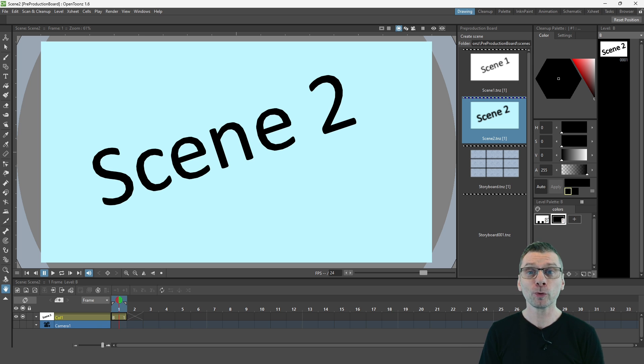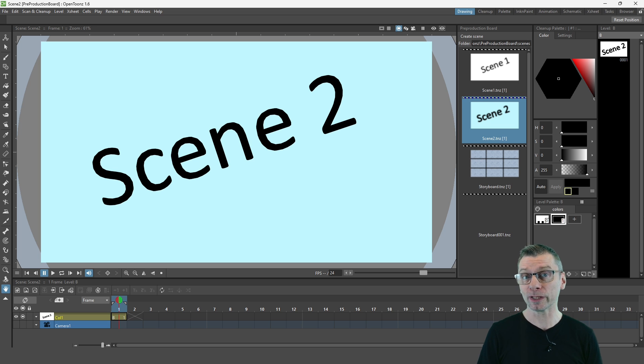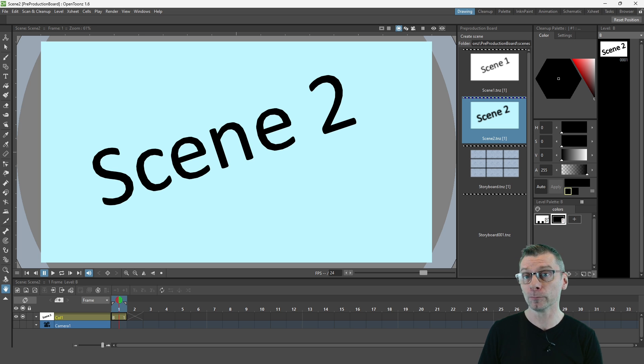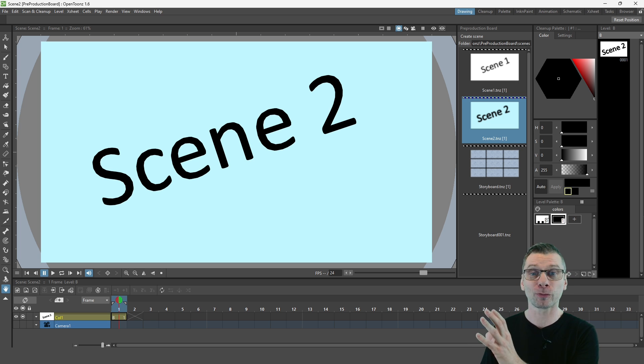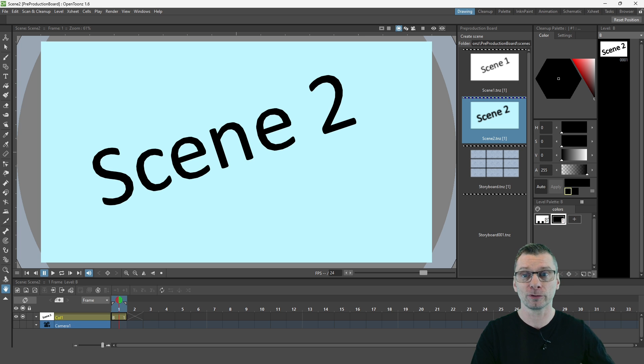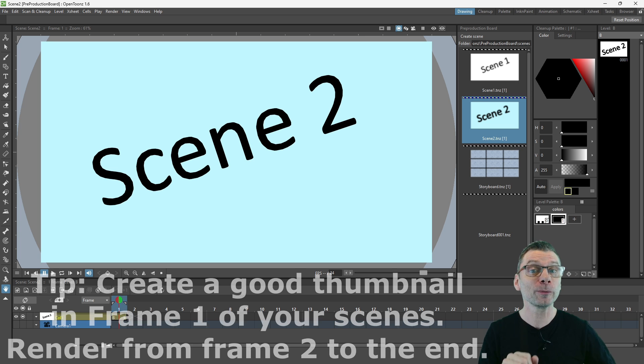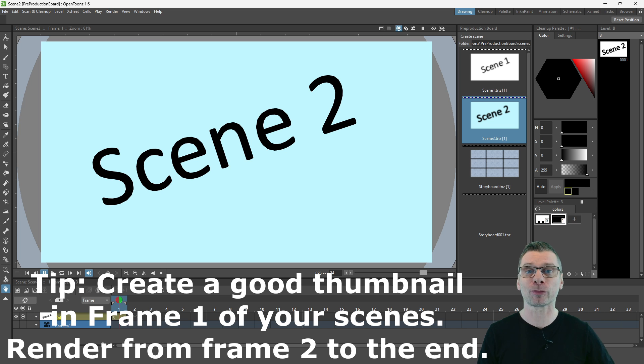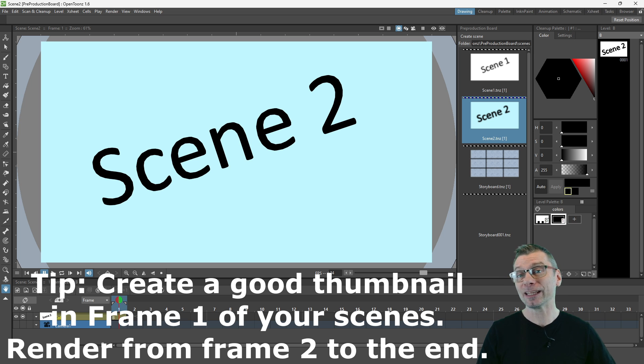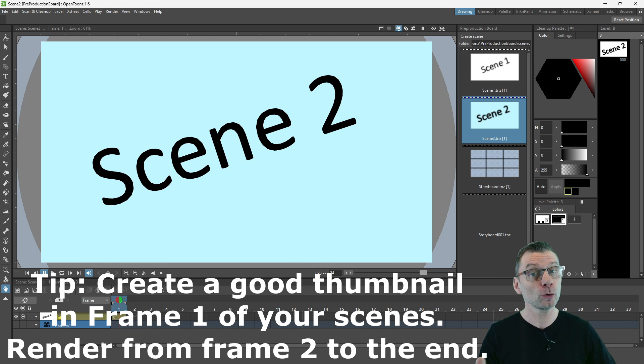And it's worth pointing out that you can see which scene is which, not only because of the scene name, but also because you can see the first frame as a thumbnail image. So a tip for you here is to make the first frame a clear thumbnail and maybe render each scene then from the second frame onwards.